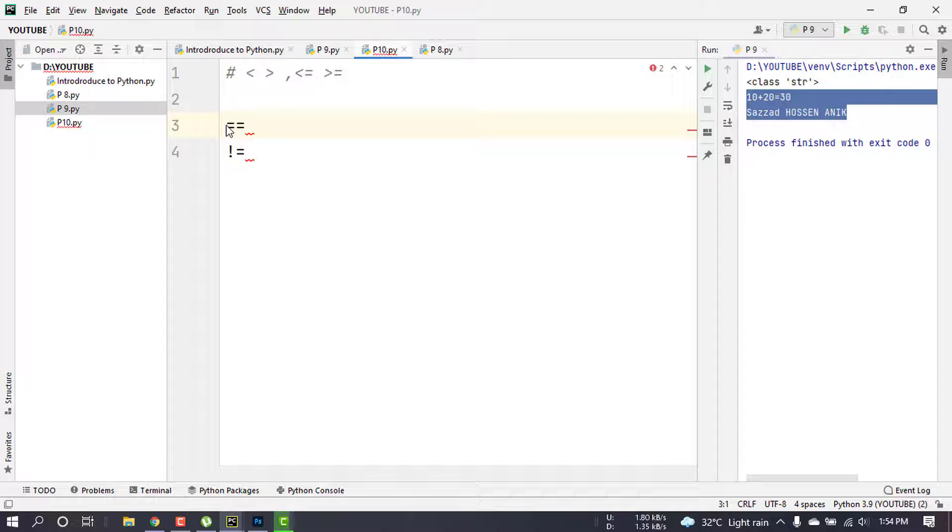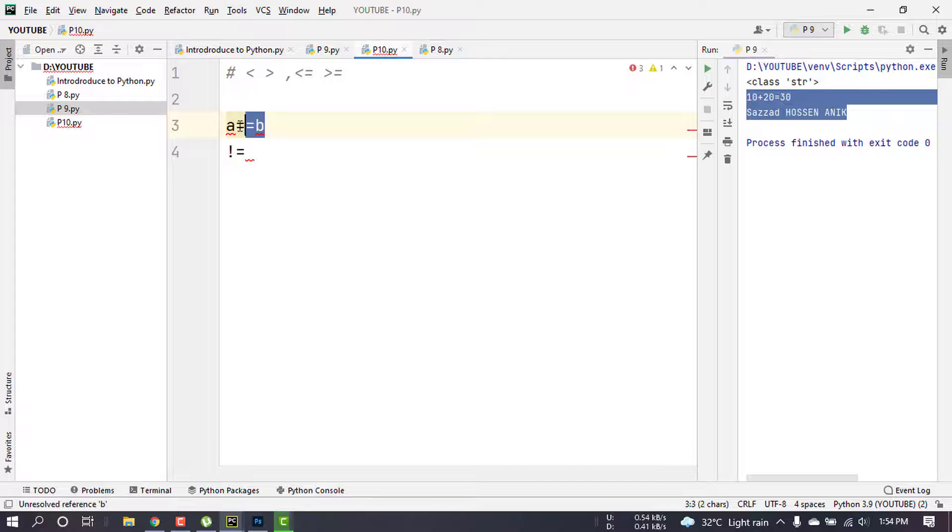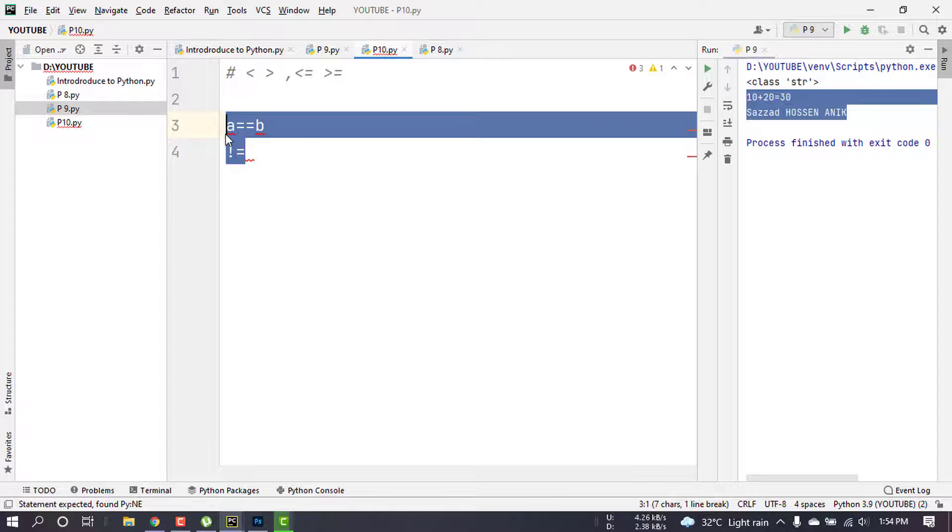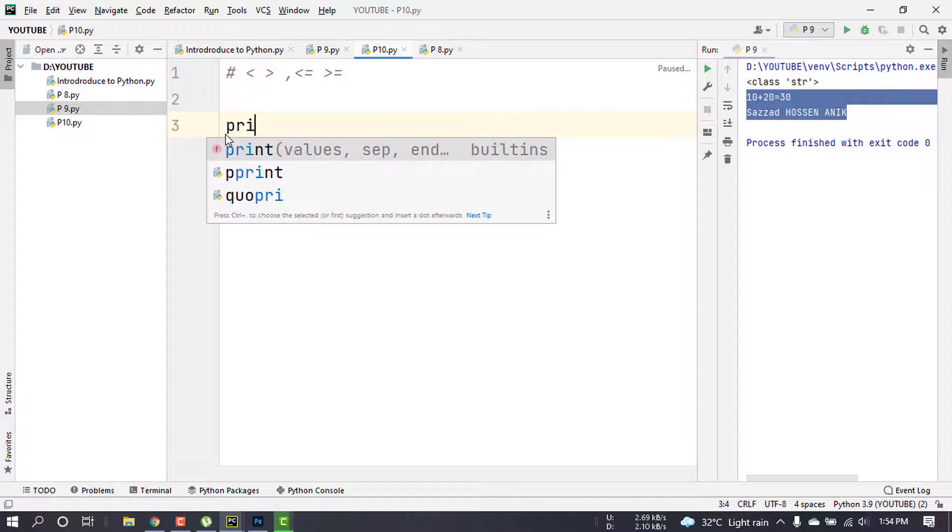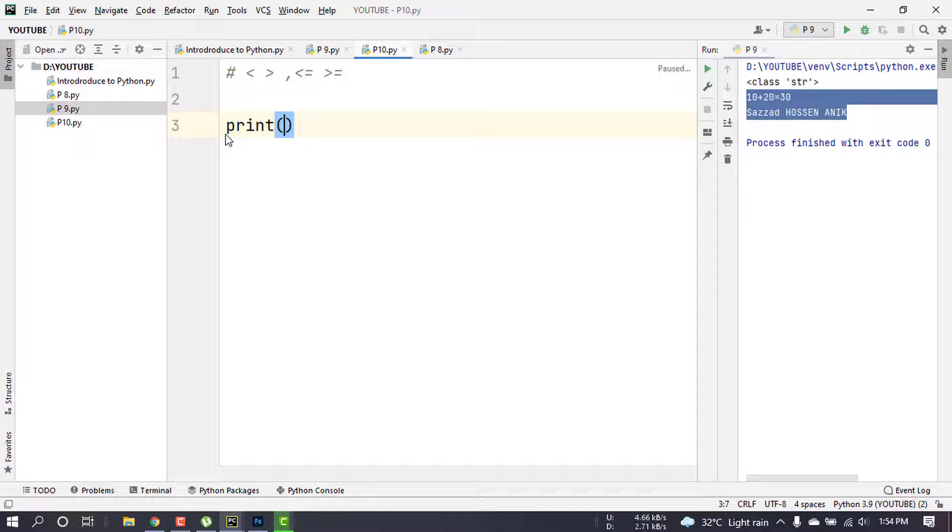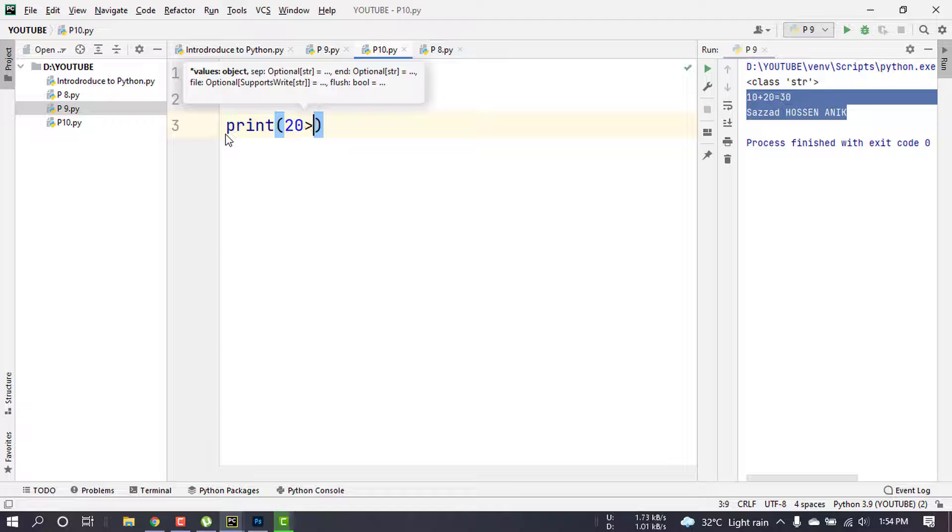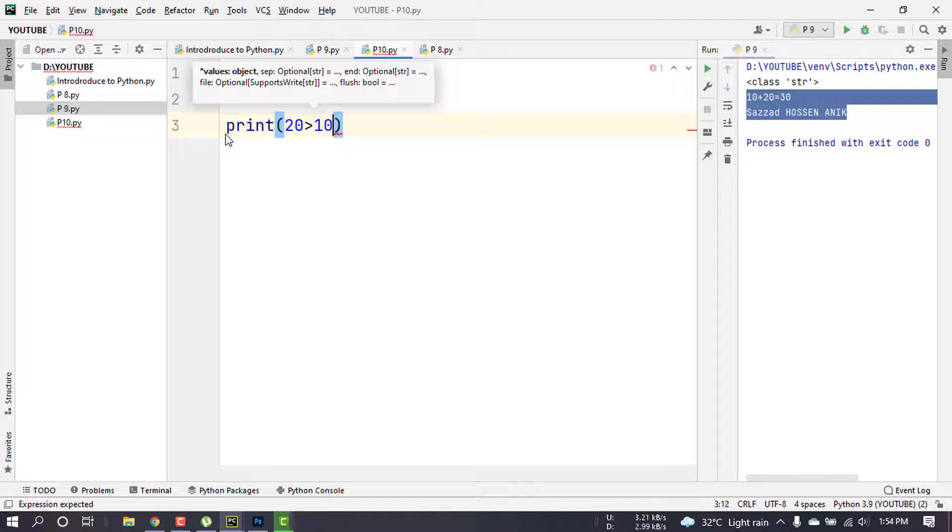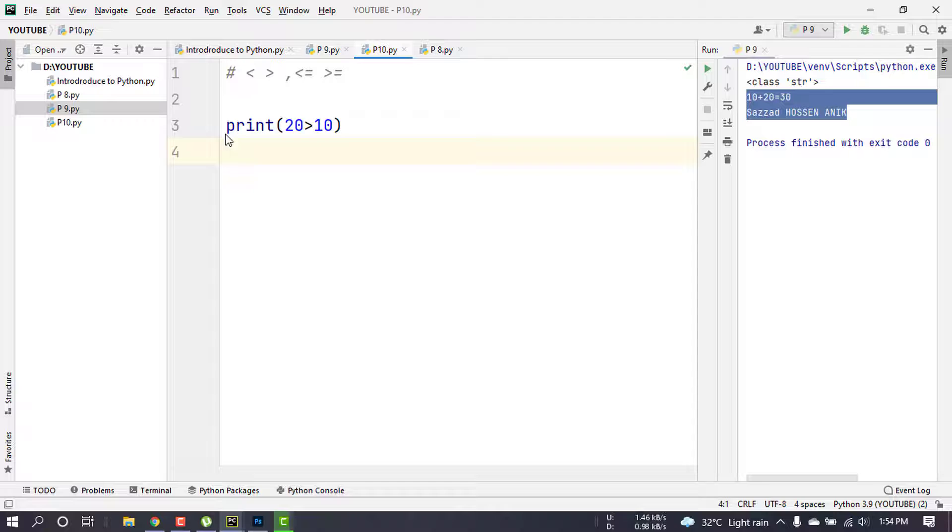Let us start. Suppose this is 20 and 10. First we will perform the operation 20, 10. It is actually a Bool value now.